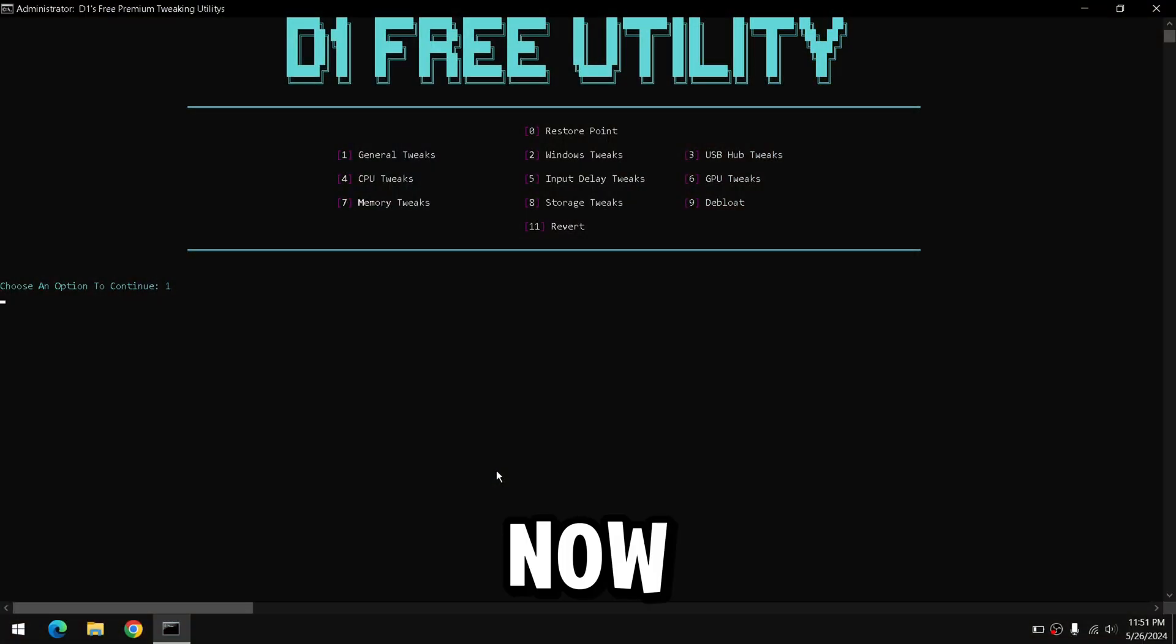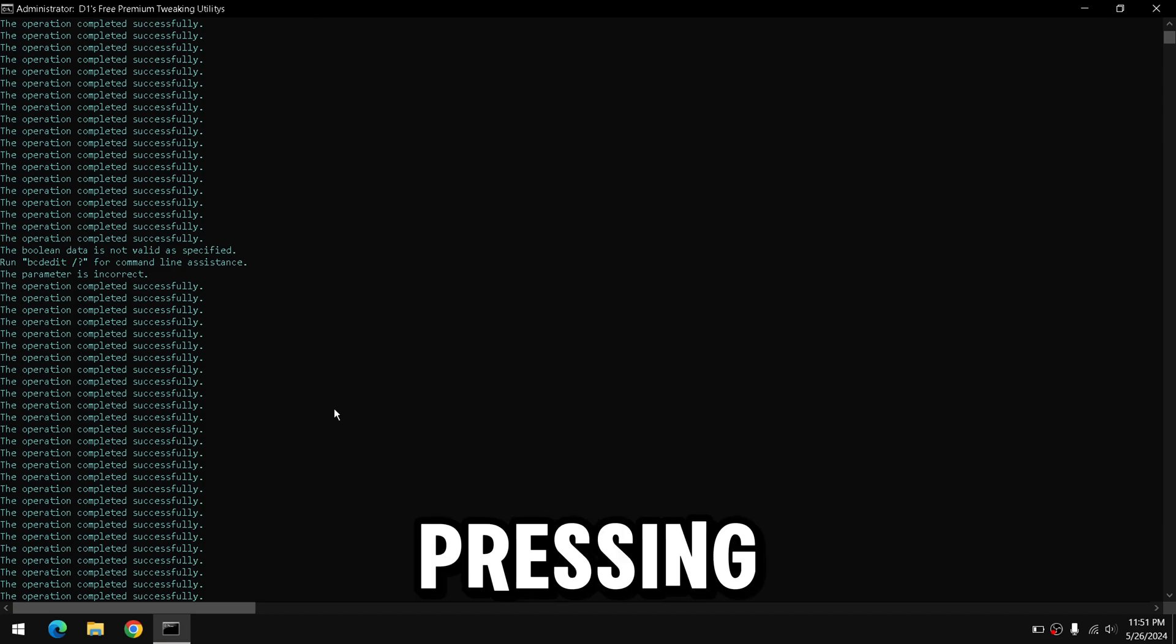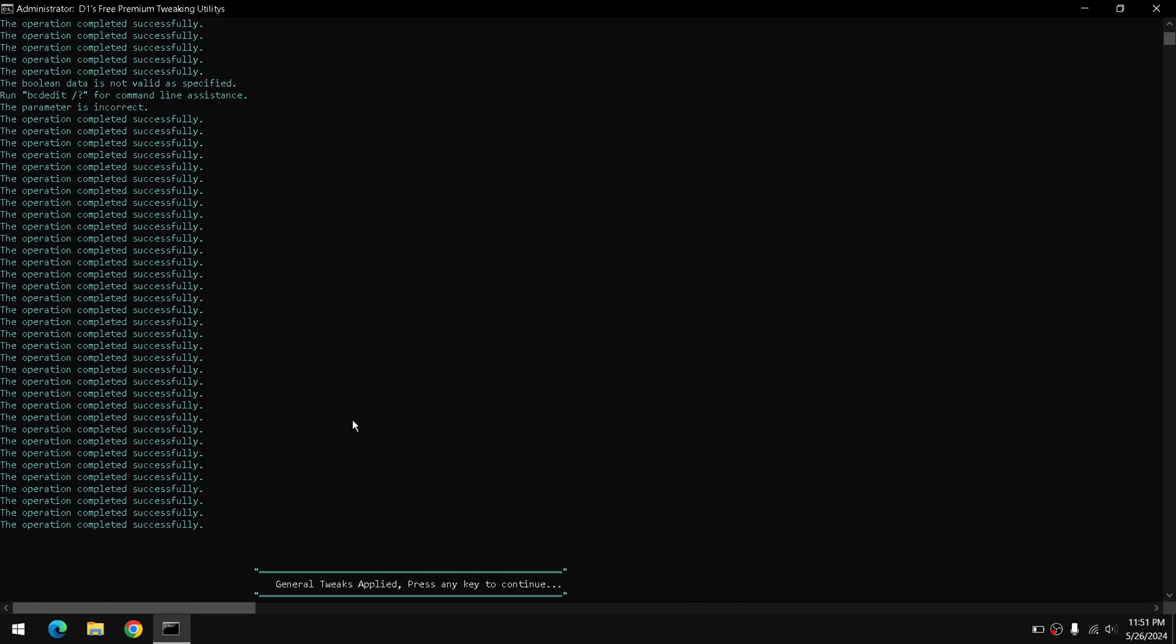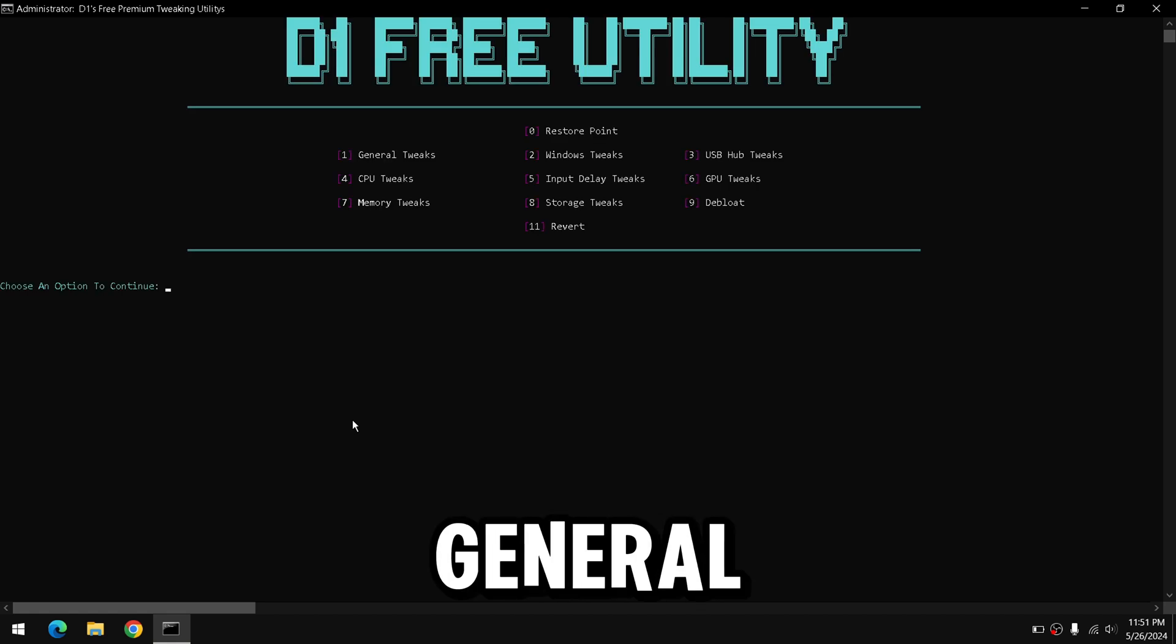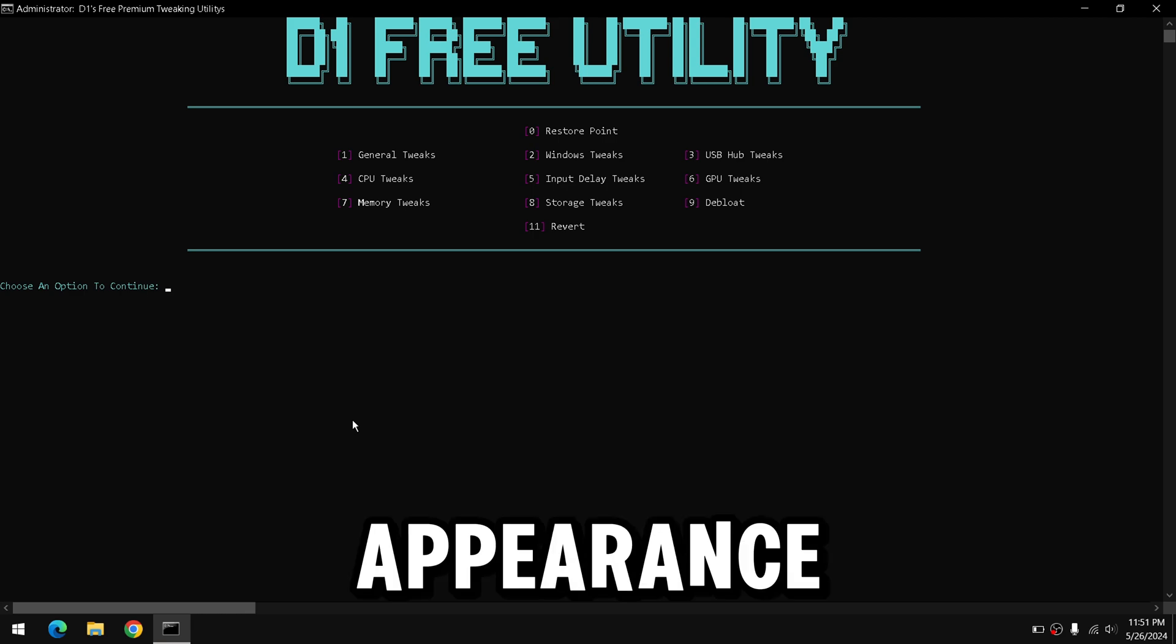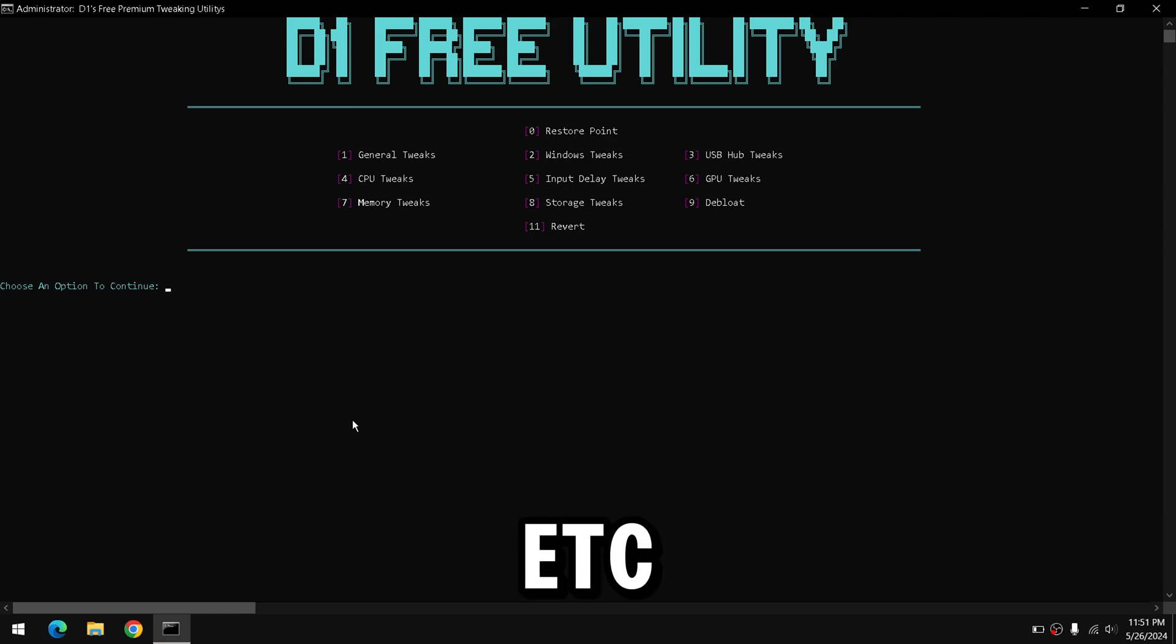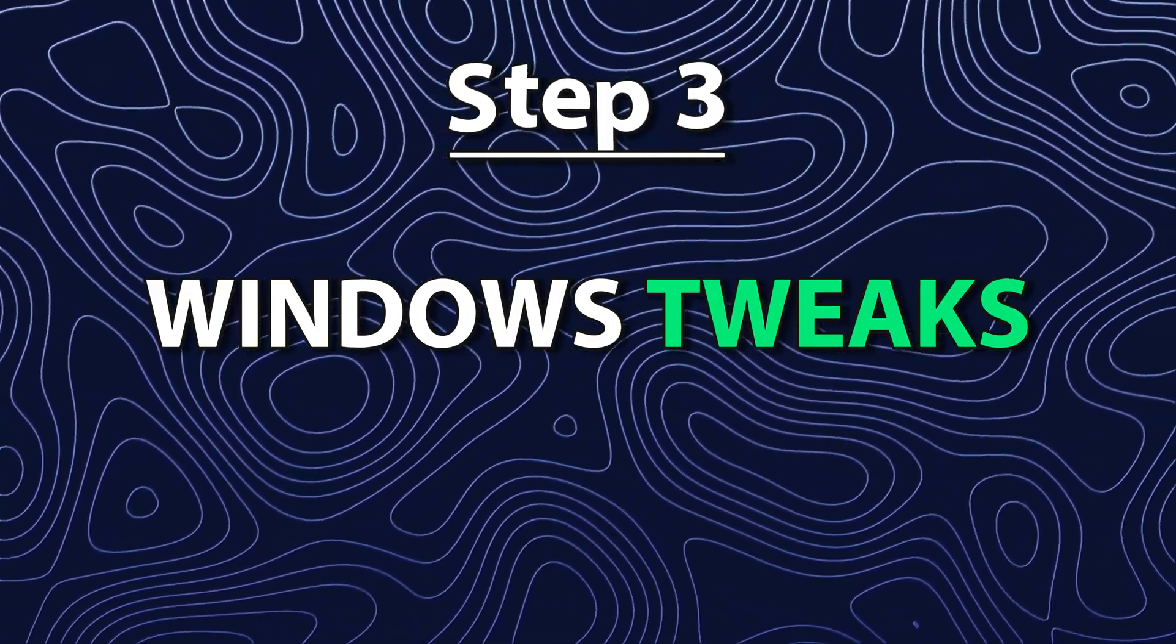Now we're going to do the general tweaks by pressing 1 on your keyboard and clicking Enter. This is going to tweak your Windows, WoW or CES, and certain general settings within your PC, such as appearance, audio settings, etc., to help reduce any type of latency on your PC.